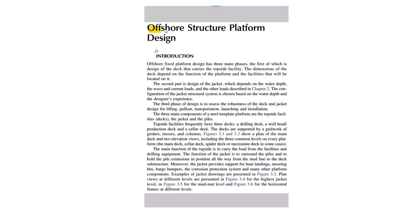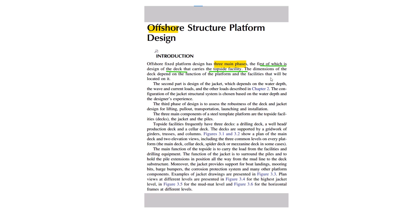We will talk about offshore structure platform design. Offshore fixed platform design has three main phases. The first two phases: first of which is the design of the deck that carries the topside facility and dimensions of the deck depend on the function of the platform and facilities that will be located on it. What is the function of the platform and what are the facilities going to come? Based on that, the deck dimensions would vary.